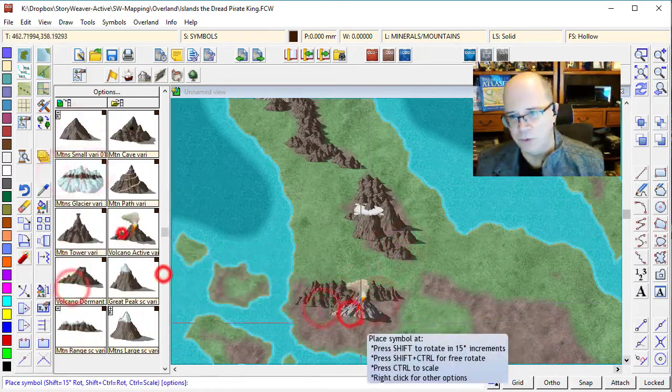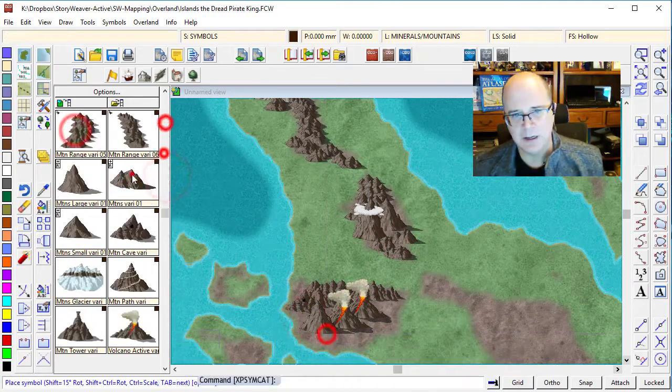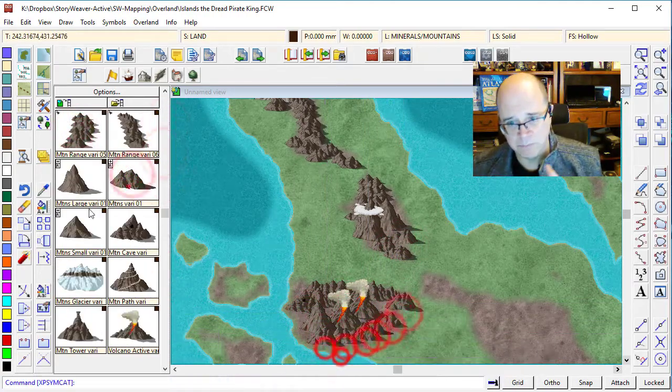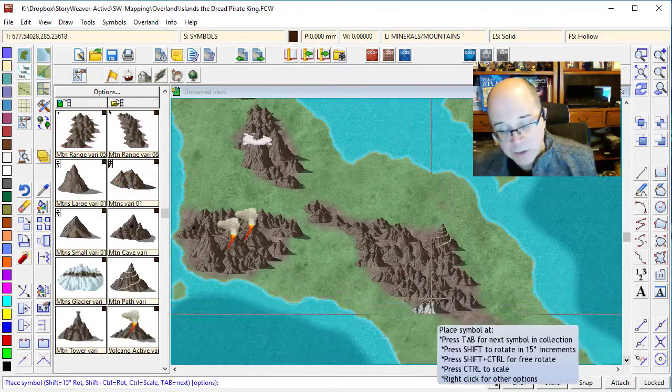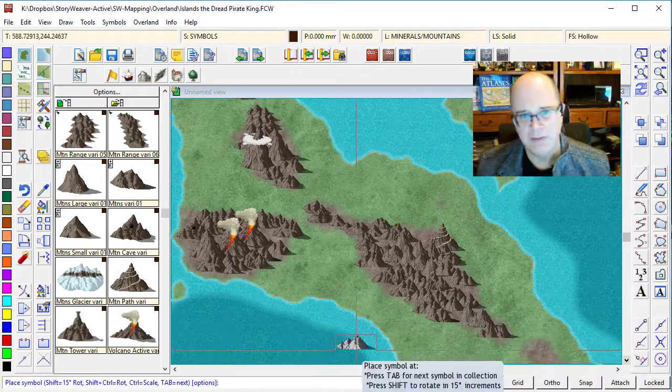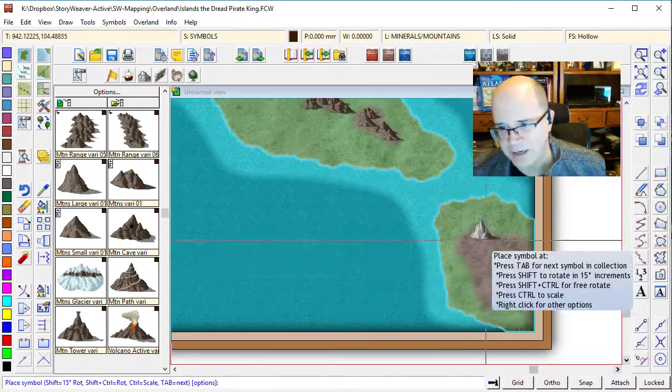Let's do some more. So I'm not going to bore you with having to put down all of these mountains while you watch. I'm going to quickly speed through this, and then we'll come back to the next part of our lesson.